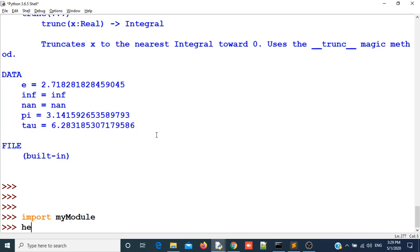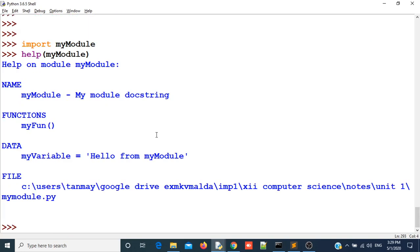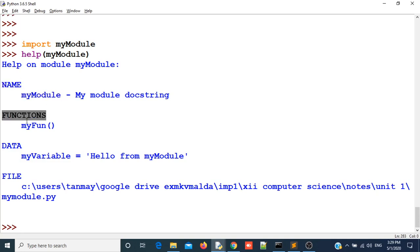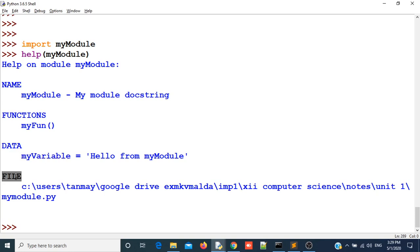After importing my module, I will take the help using help function. You can see it has written many things about my module. That is the name of my module, the functions which are there in my module, the constants that are in our module, and the file location where my module exists.